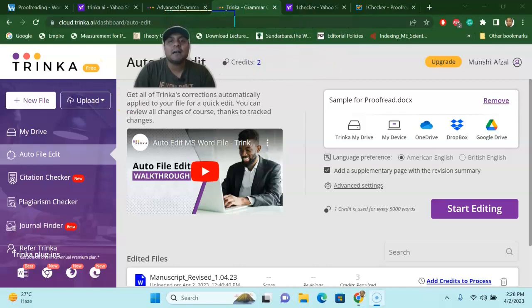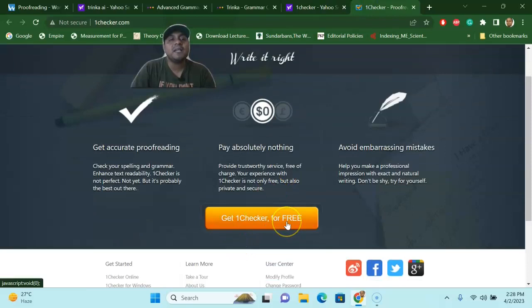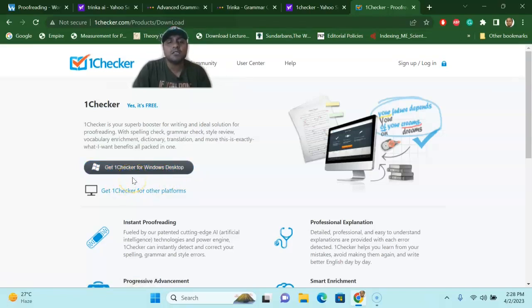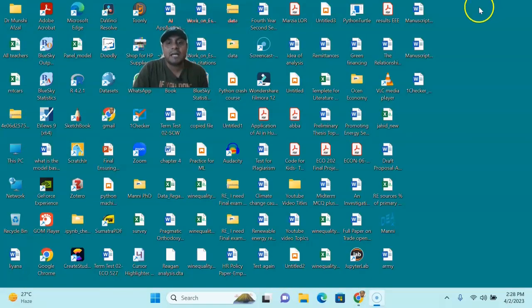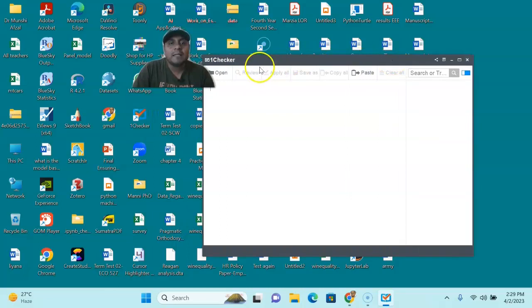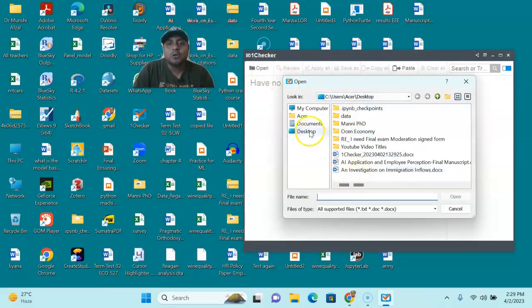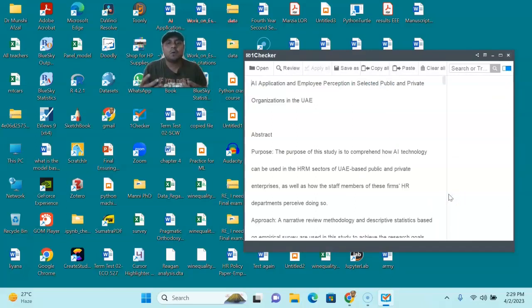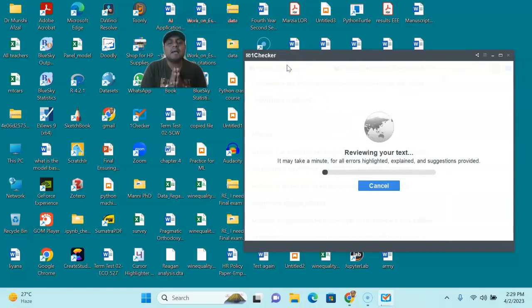The last tool I'm going to talk about is called OneChecker. You can see 'Get OneChecker for Free' — download OneChecker for Windows Desktop. There is also a Mac version available. Install it on your computer and you will see the OneChecker icon. Click it to open it, register with your email address and password, then click 'Open' to choose your document. Let's assume I'm choosing a document from my computer — for example, a file on employee perception. The document will upload into the system, and then you press 'Review.'